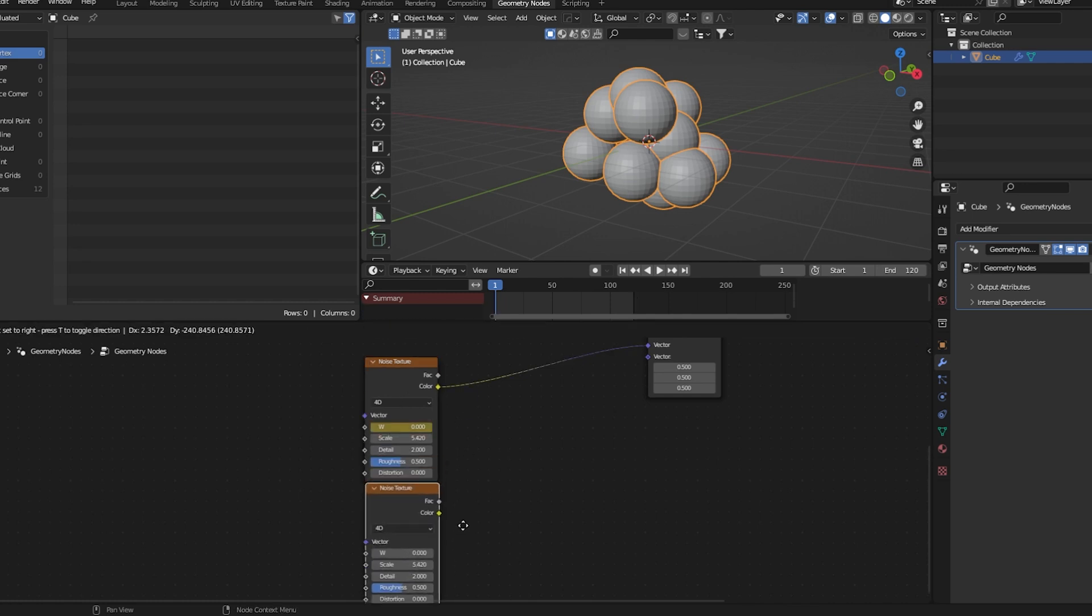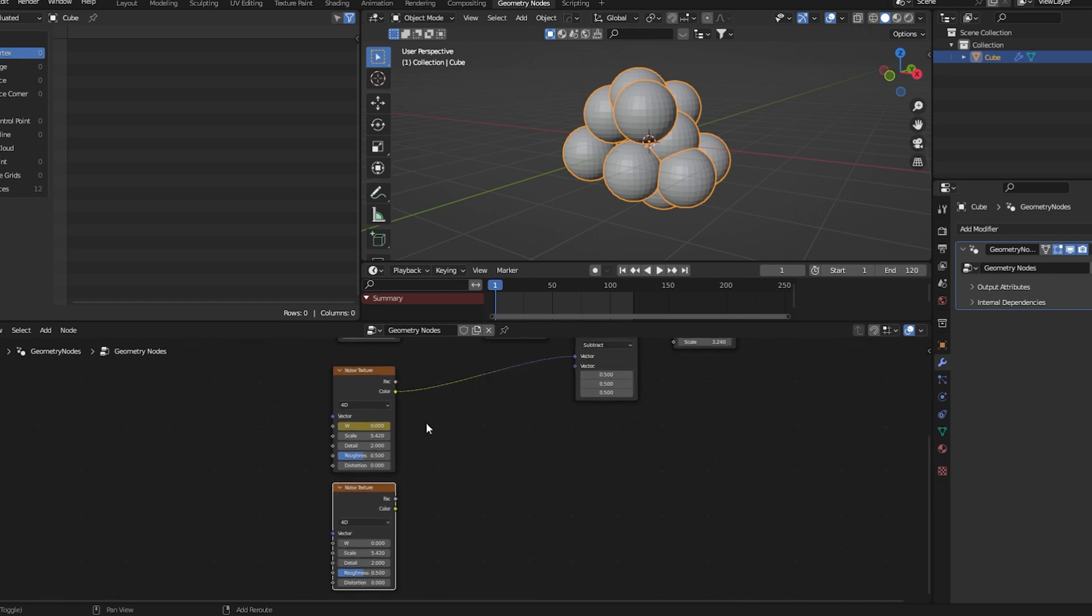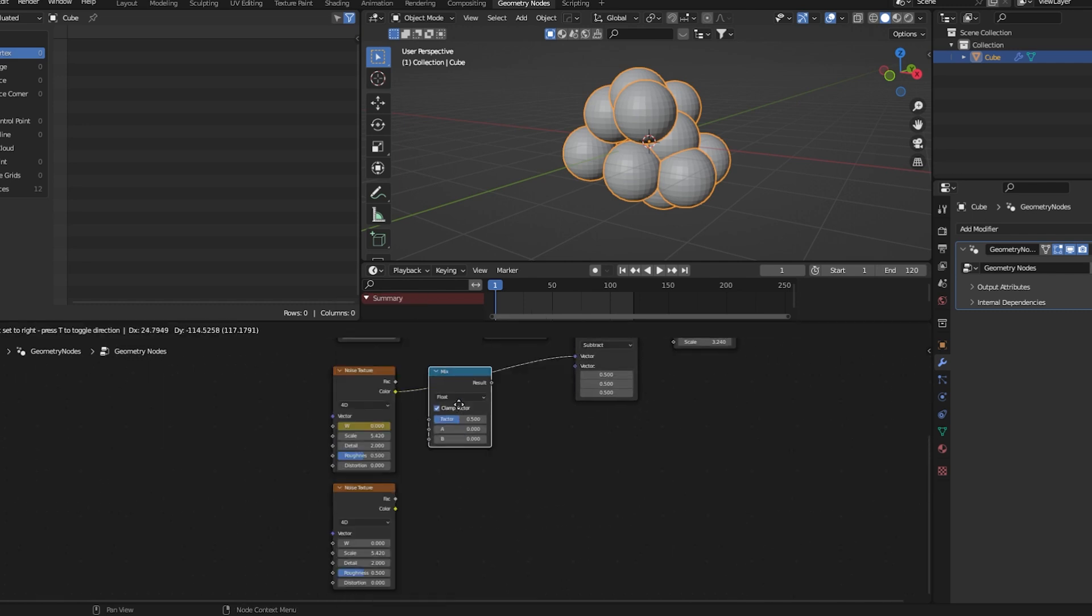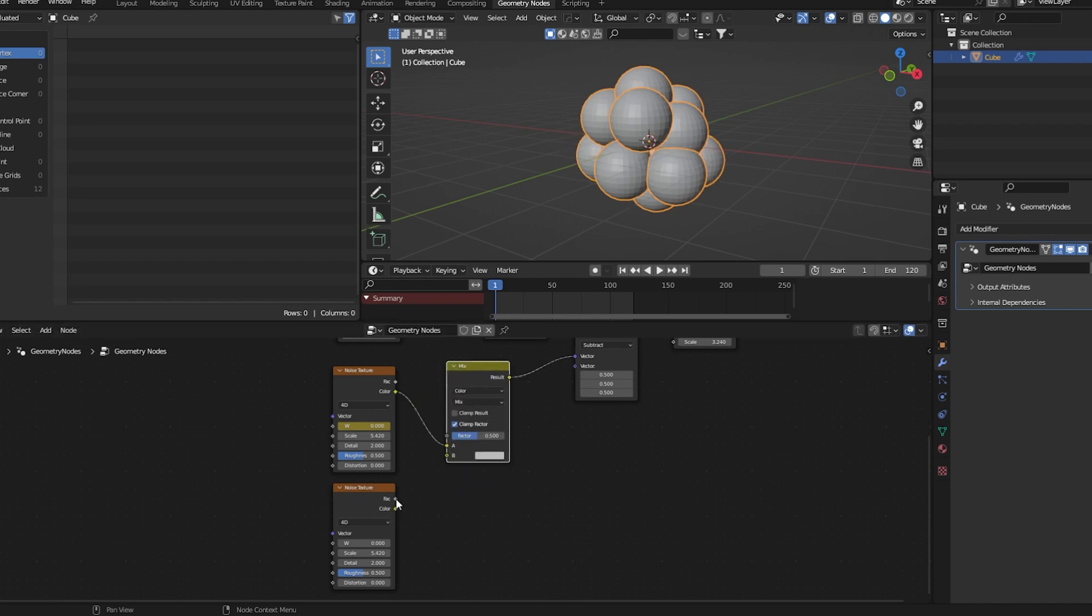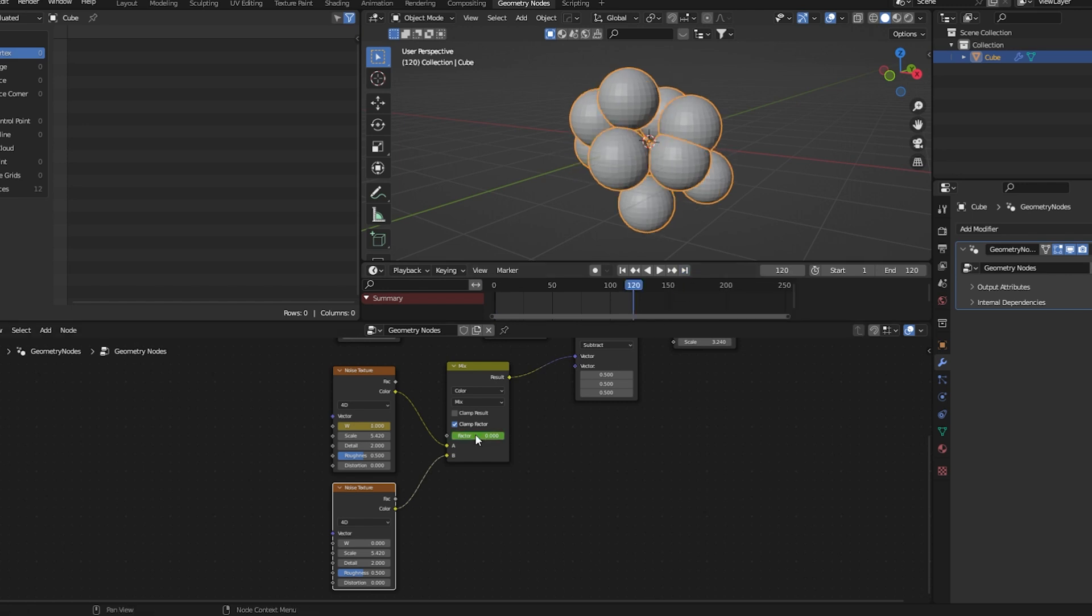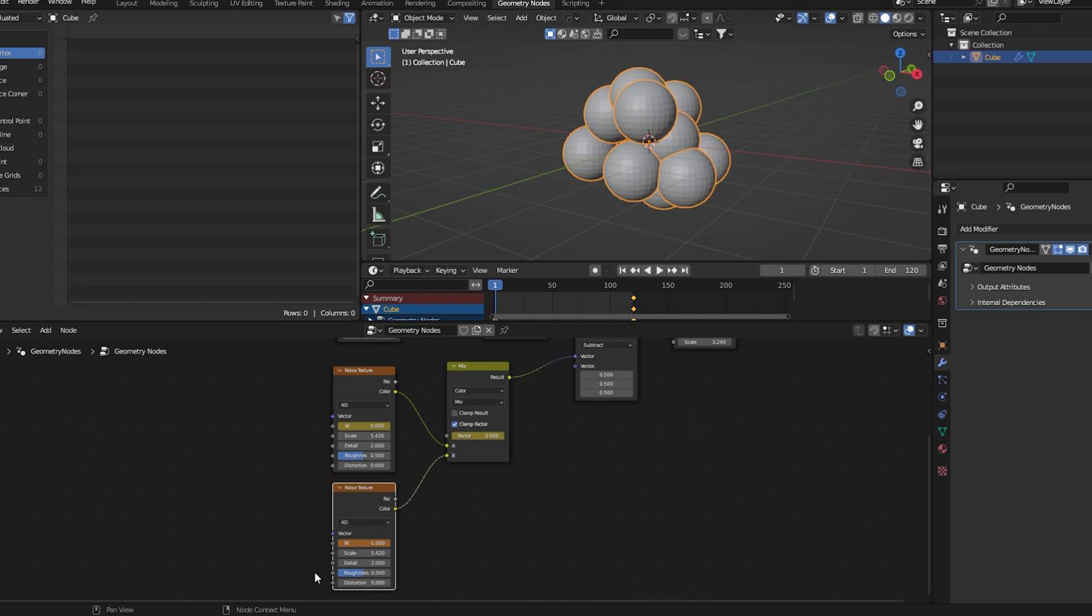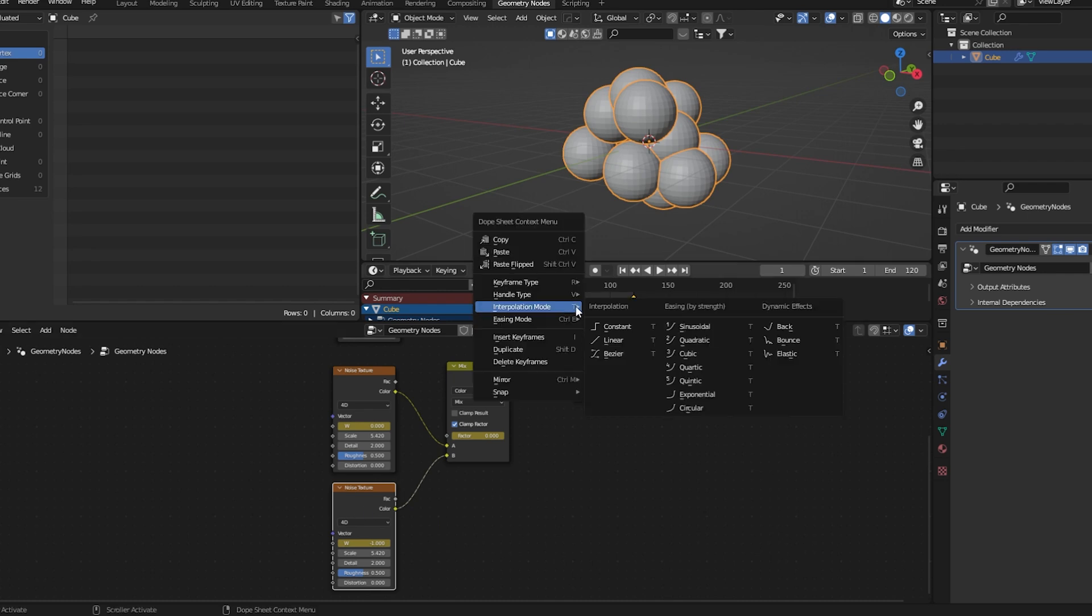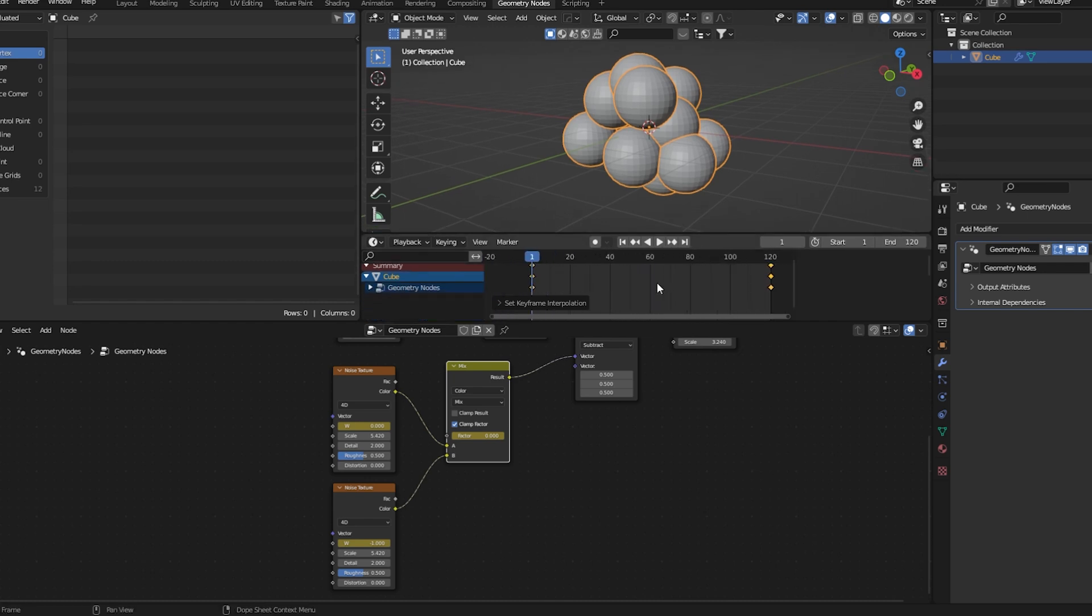We can duplicate this node. Now let's add a mix node, set this to color, add this here. Let's set a keyframe here. Then set the value to 1 in the last frame at frame 120, set a keyframe here. At frame 1 let's set it to minus 1. Let's put a keyframe here. Set everything to linear.